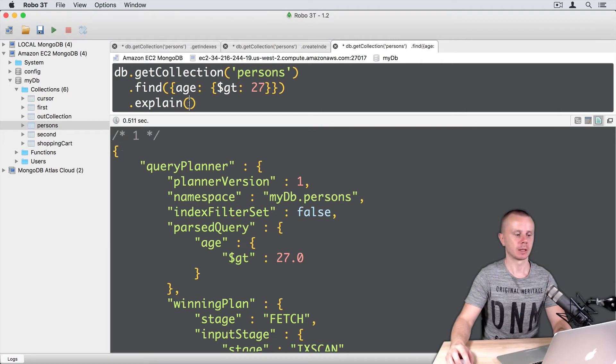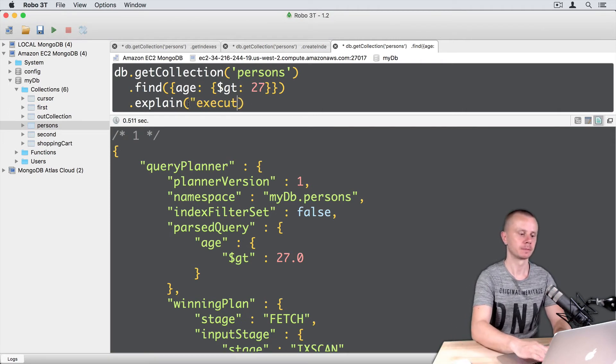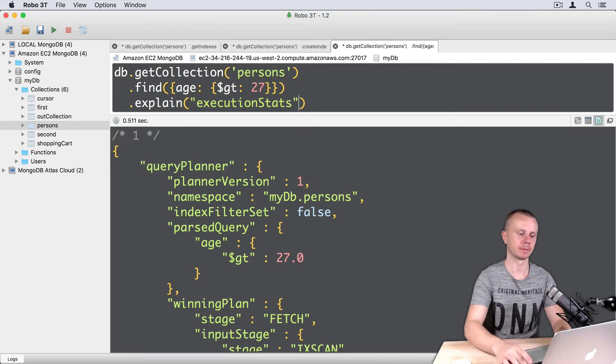Just add execution stats here, like this. And let's execute this query.